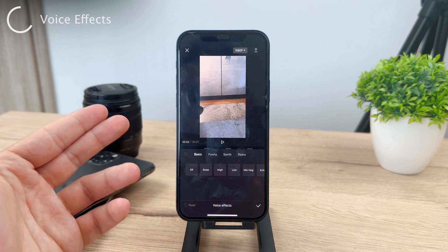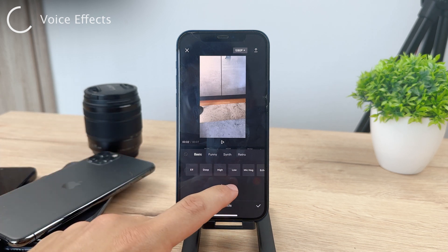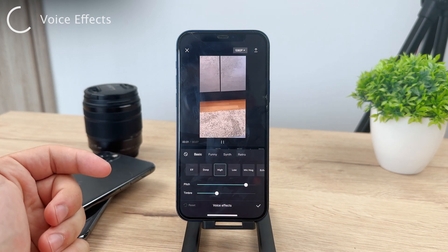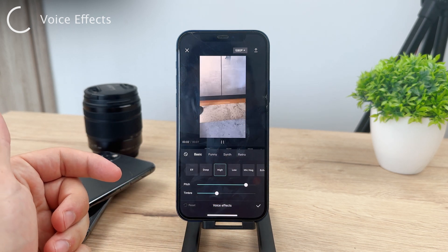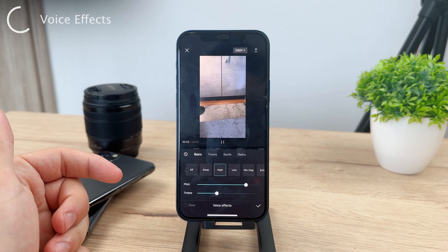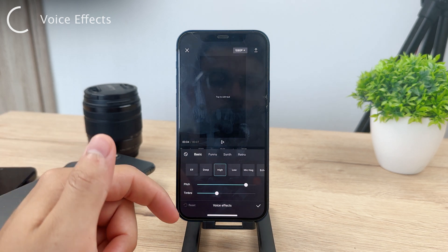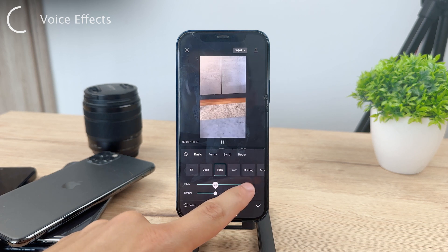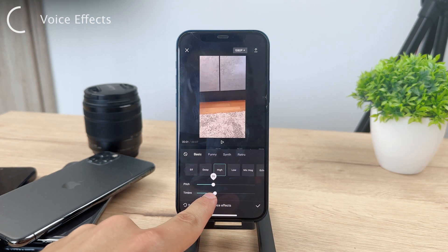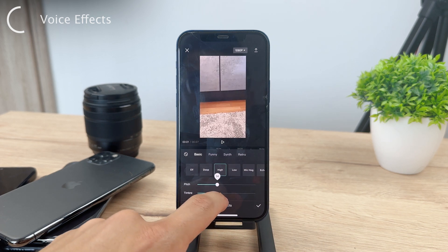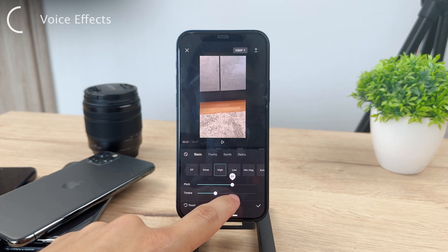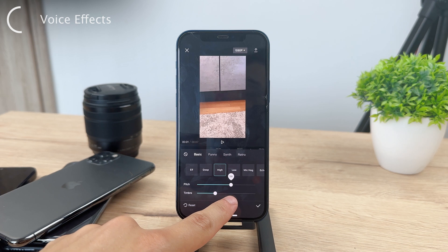You can click on, for example, 'high' and it's going to automatically change the pitch as well as the timbre. So even though you click on one option, it still gives you some ways to customize it. Each option is just a different combination of pitch and timbre.